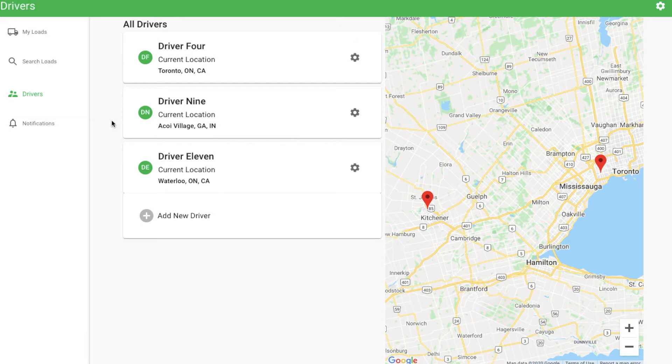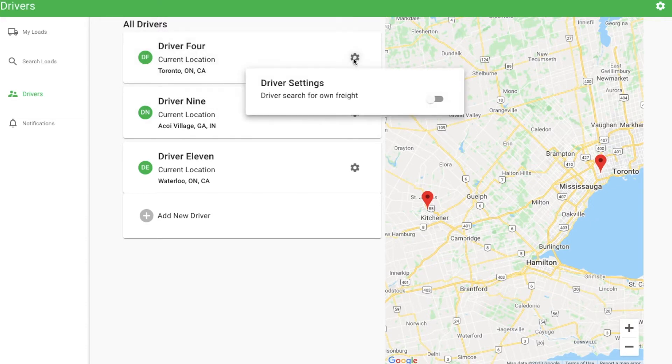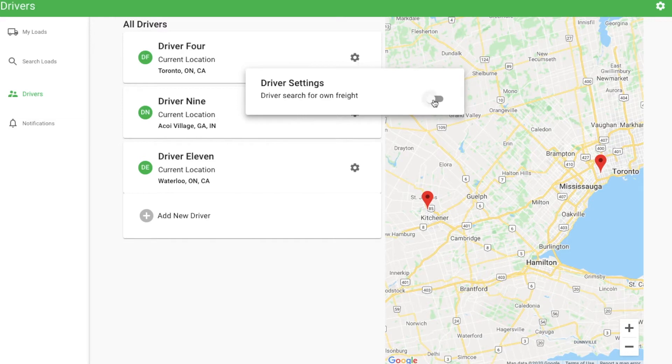Looking at Driver 4 as an example, note that you can click the gear icon to manage permissions for each driver. By default, drivers can only see loads that you first send to them. They cannot use the app to search for loads on their own unless you change their permissions here.